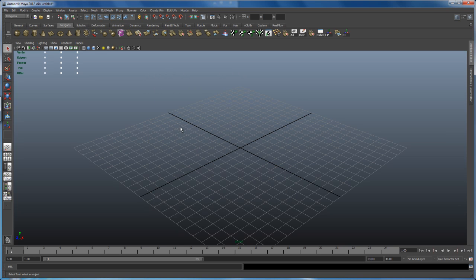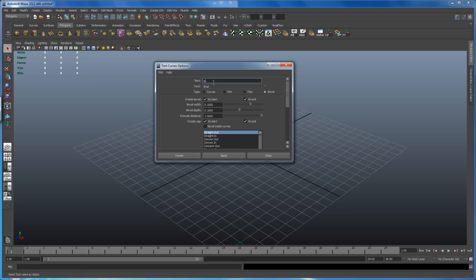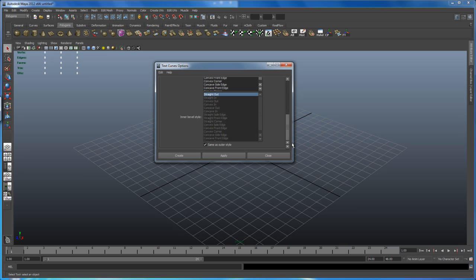In here we are going to create some text meshes. Go to Create and go to Text. Click on the options. I'm not using the same words as the intro video — that was 'morphing particles' — so let's go with something simpler: 'quick' and 'silver'. My font type is set to Arial, a font everyone should have. Set it to bevel at start and at end, values of 0.1, 0.1, and 1.5, with cap at start and at end, and use the straight option. Click Apply and we get the mesh 'quick'.